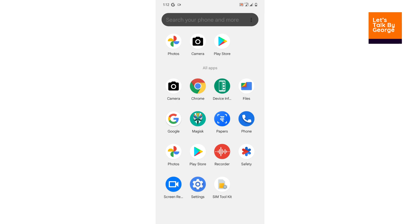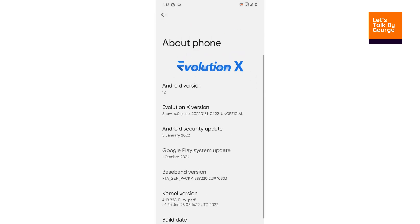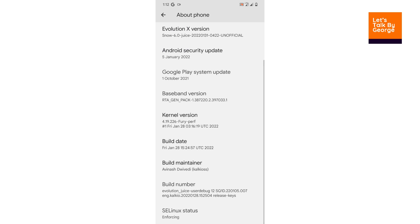This is the GApps version with all the stock applications. I have a flat mean installed, Magisk, and a screen recorder separately — apart from that everything comes as stock. Let's take a look at the system specifications. This is the unofficial version of Evolution X, Android version 12. From the flashing procedure itself I changed the kernel to the latest Fury Prof kernel. SELinux status is enforcing. We got this build from our friend Avinash, who compiled the ROM for Poco M3.